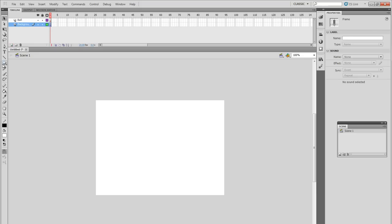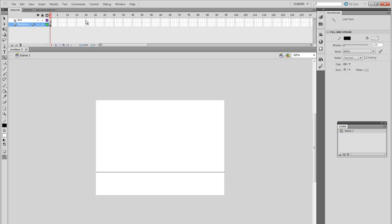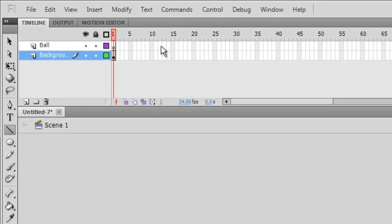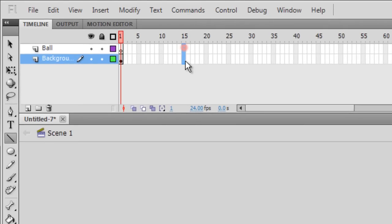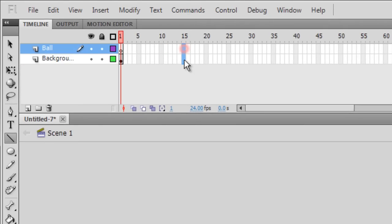On the background layer, create a very simple floor, such as a line for now. And for the whole animation, we'll need approximately 15 frames. So select the outline here for both the layers and hit F5.